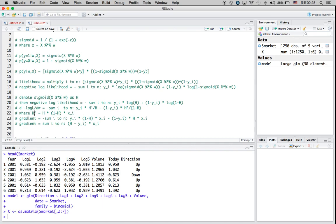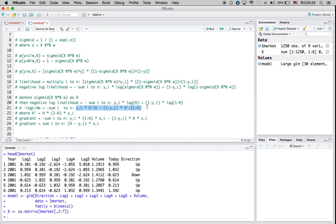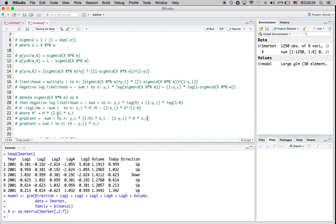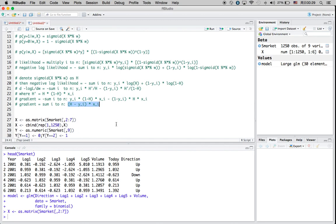Now when I substitute h prime into my gradient — which is the derivative of the loss function — I will get a resulting function. When you expand (1 minus h) and multiply everything out, taking care of the negative sign, this will be the gradient for the loss function.